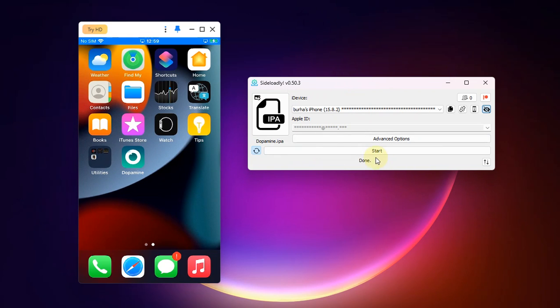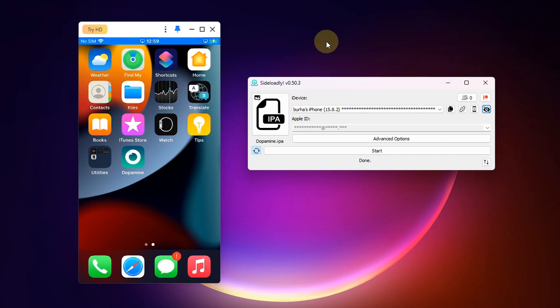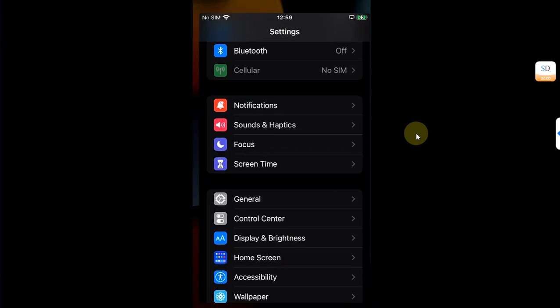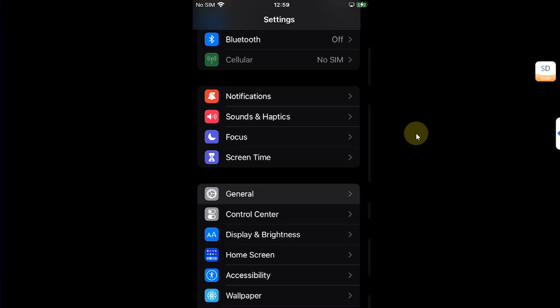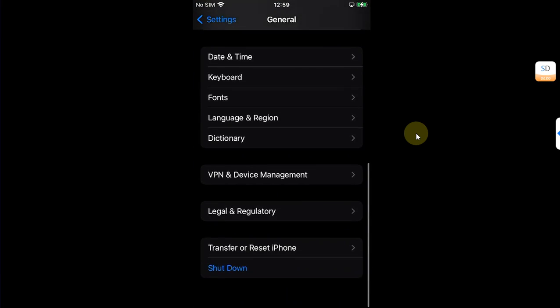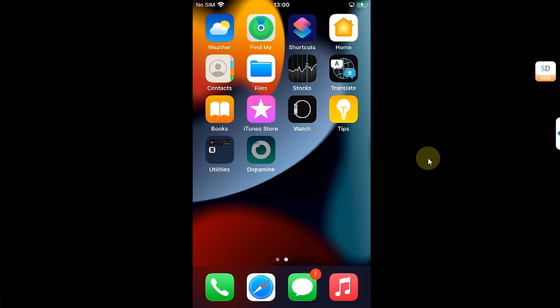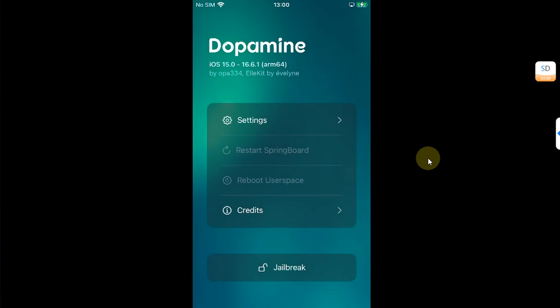You will see Dopamine here on your device. All right, once complete you will see done here and you will see the Dopamine app on your home screen. Now you are good to go and we will follow the rest of the process on device. Before you can open the Dopamine app, go to Settings, then go to General, and then scroll all the way down to Device Management and trust this app from here. Make sure Wi-Fi is connected.